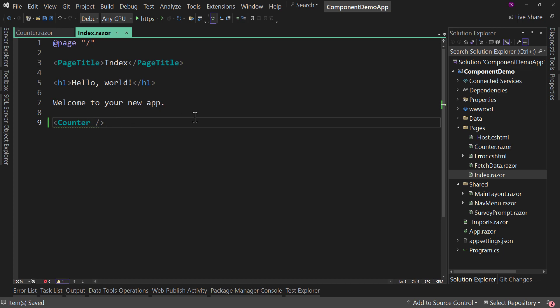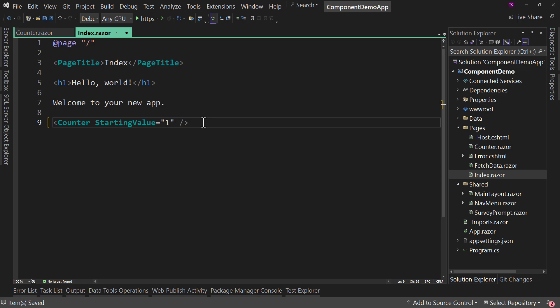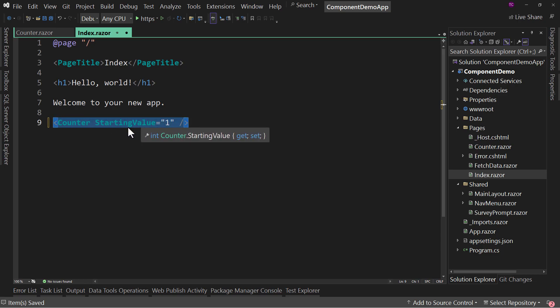Now I need to go to starting value and put a value in here of one or whatever. Now I'm not using that value, but just to show you what a required value would look like.